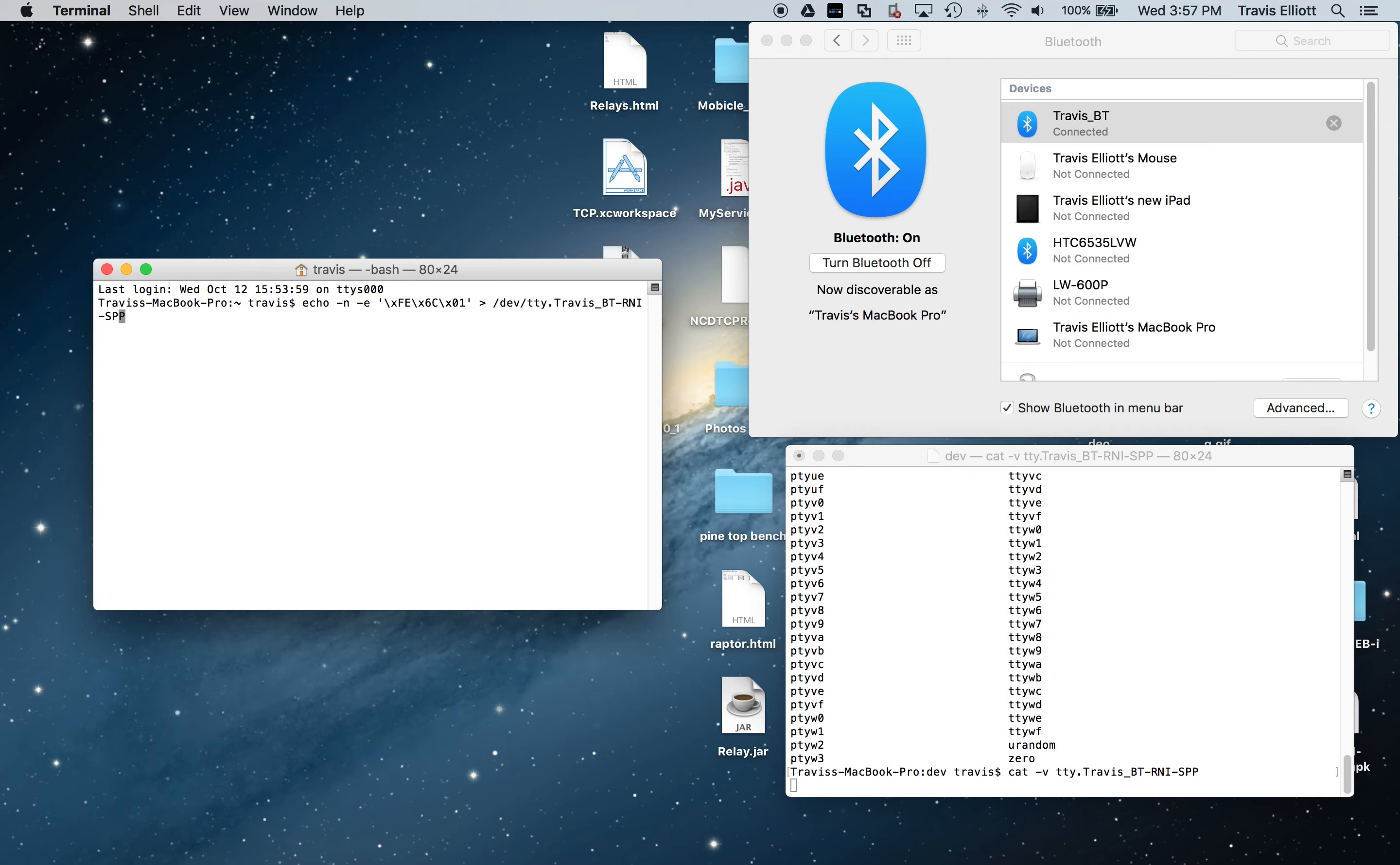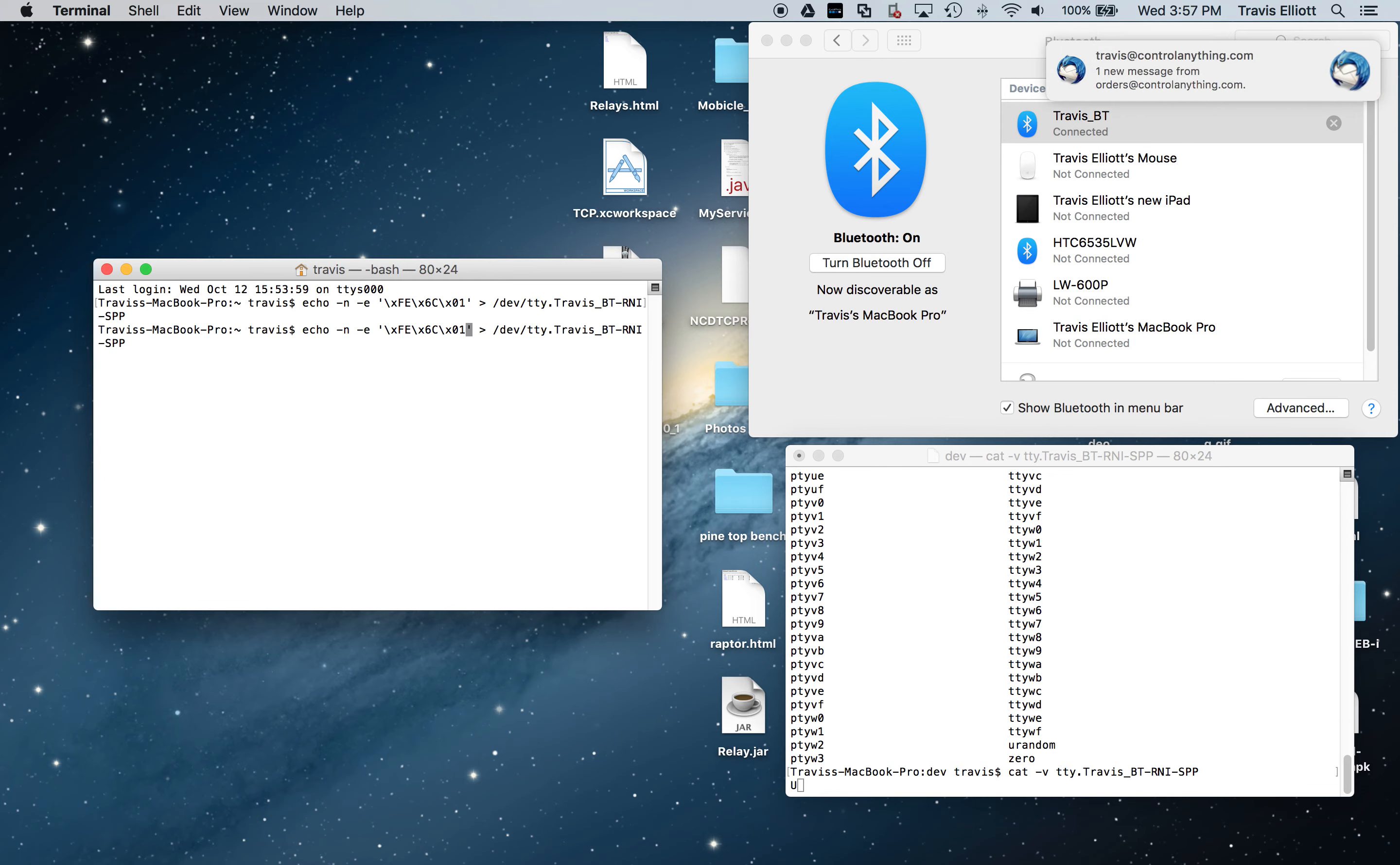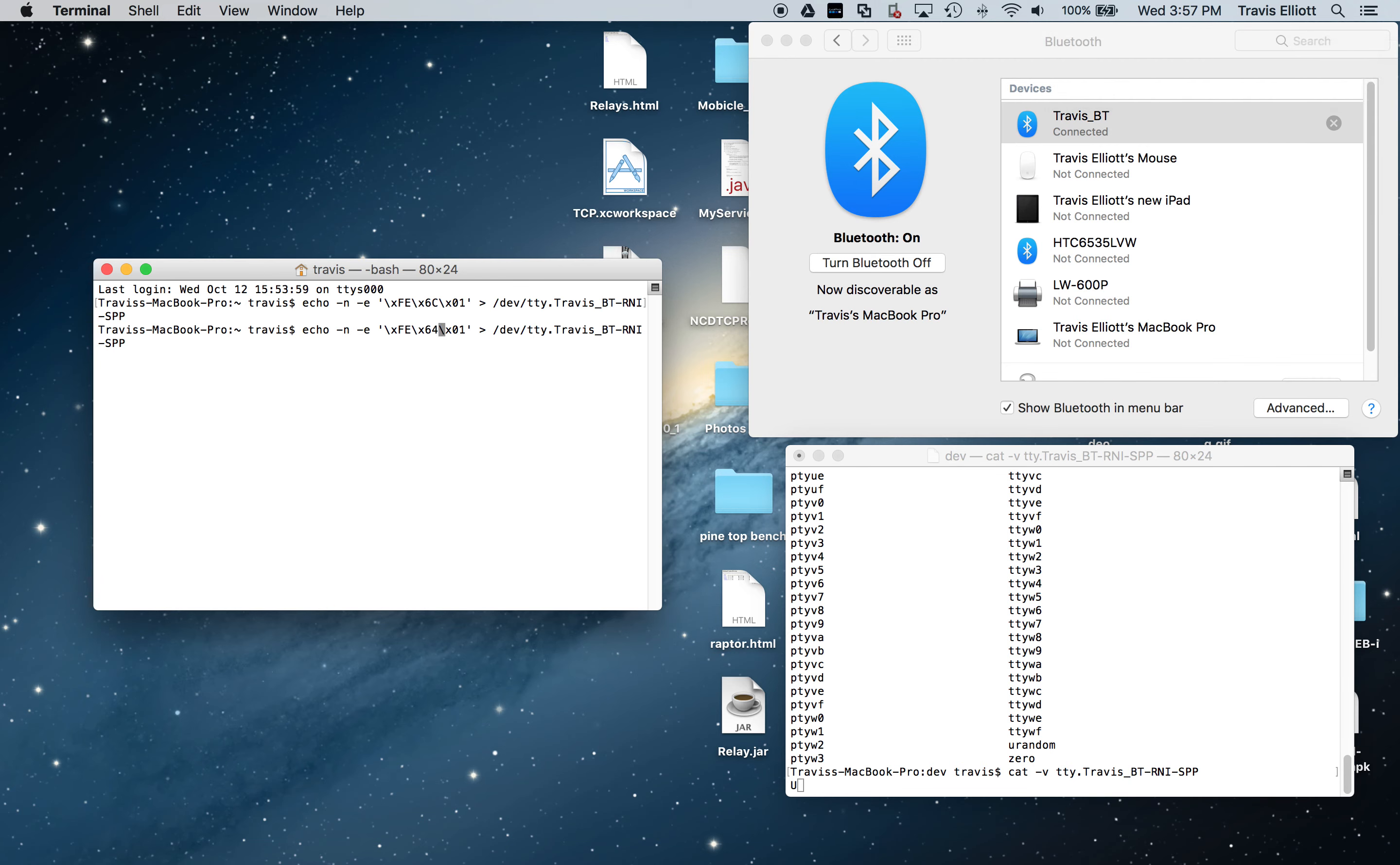And so that should turn on the relay. Yep, click, there we go. So just hit up on your keyboard and that'll bring up previous commands that you've entered. So just hit up on the keyboard to bring up that command you just put in, and we can turn the relay off by changing 6C to 64 and then hit enter.